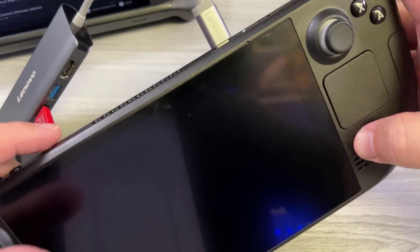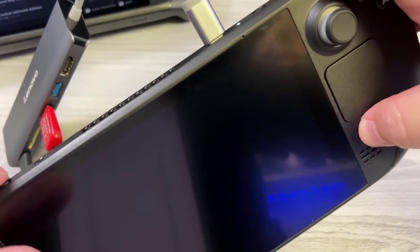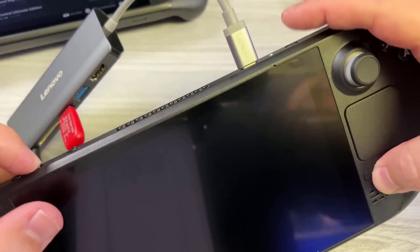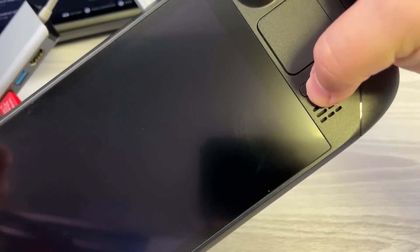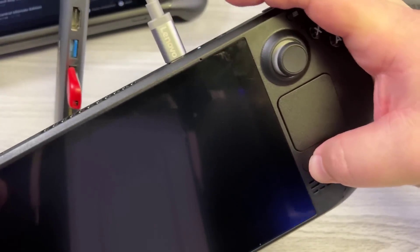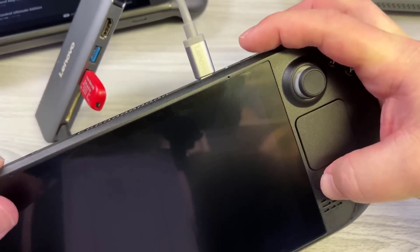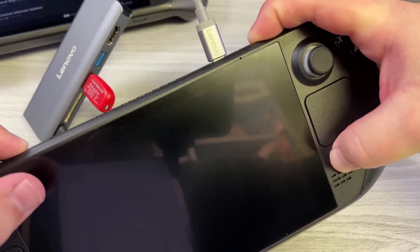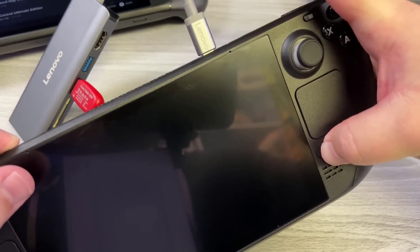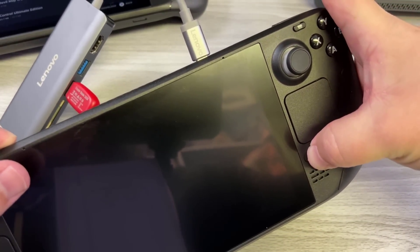When you get a USB stick that has Windows 10 on it, you're going to want to hold the volume up button and the three dots, called the QAM or quick access menu button. You're going to hold those down and press power. Keep holding those for another few seconds and then let go.